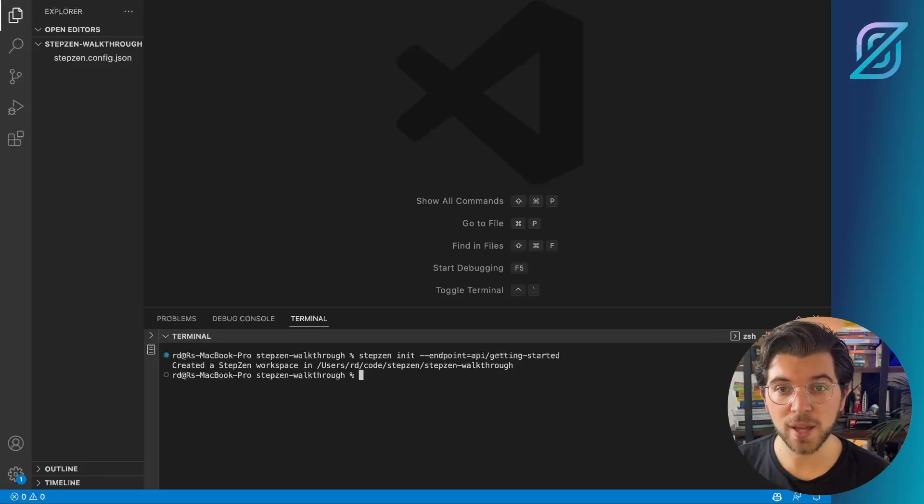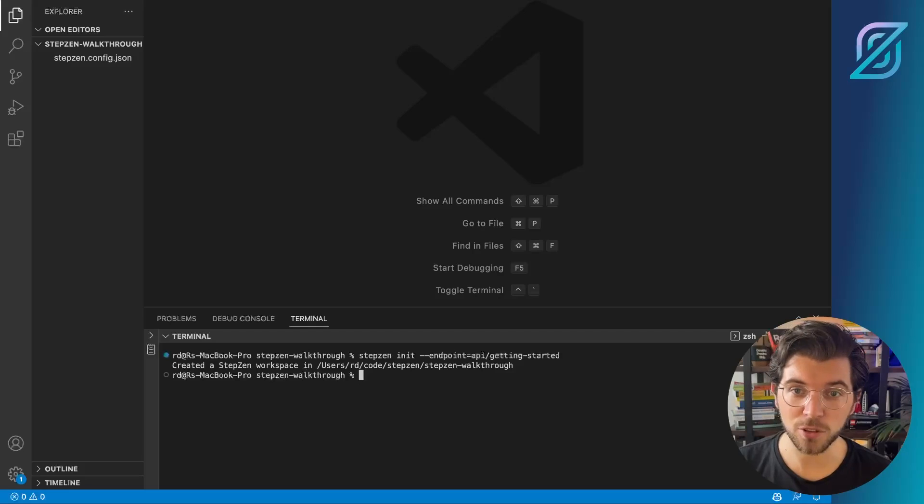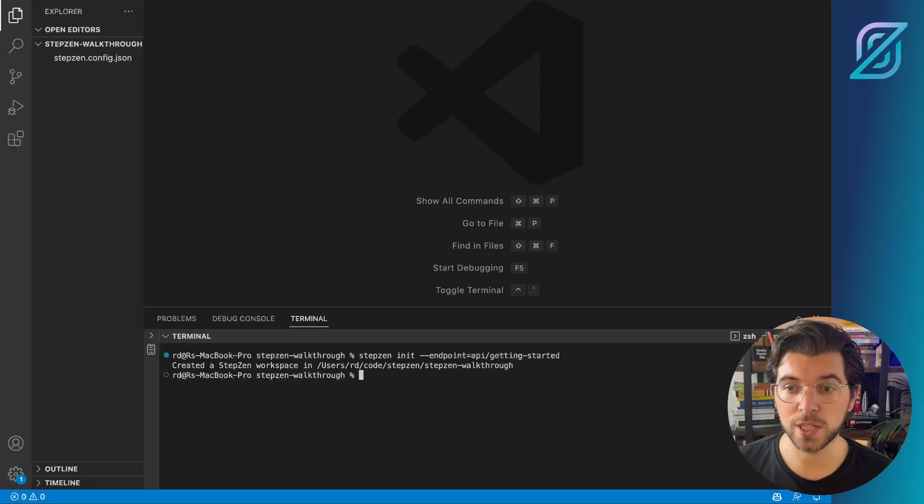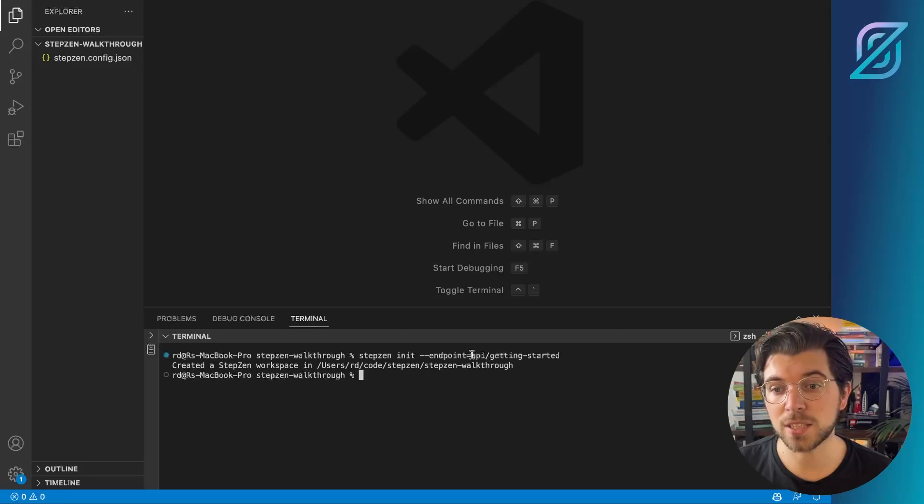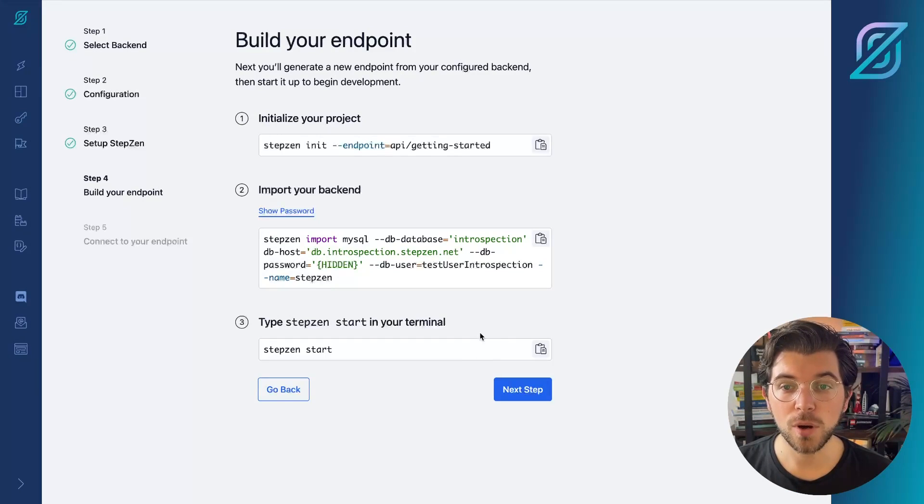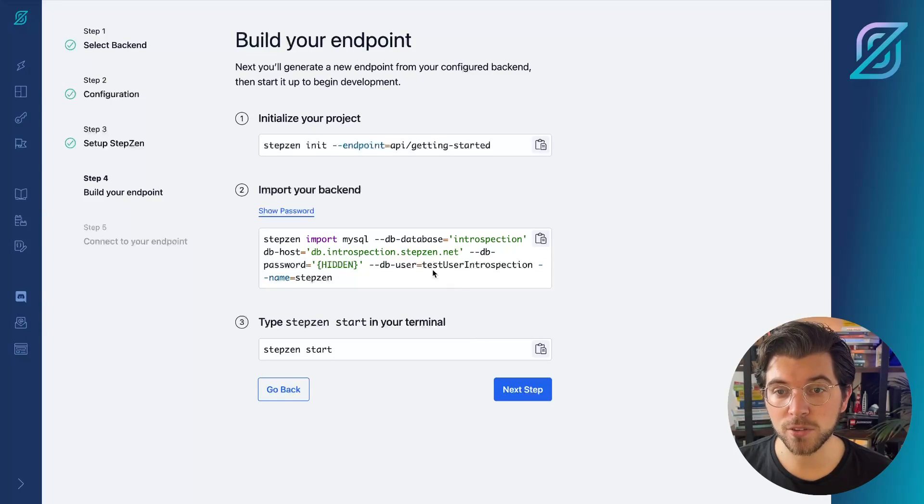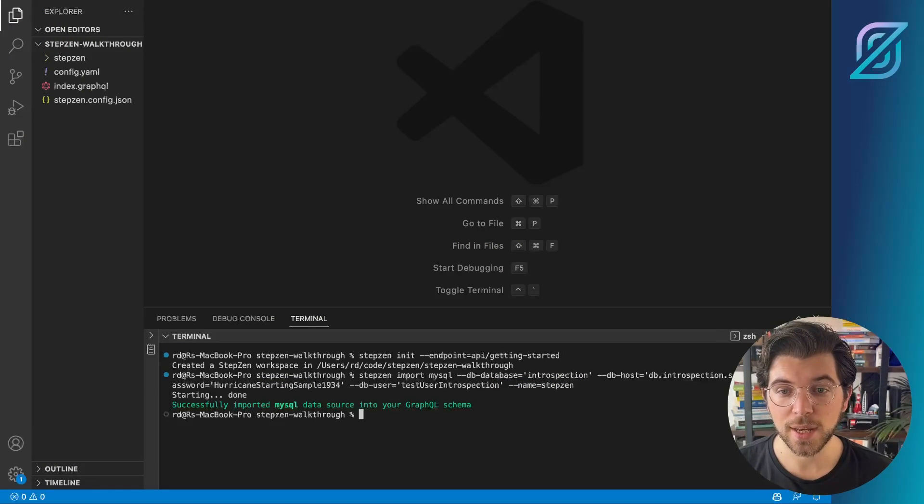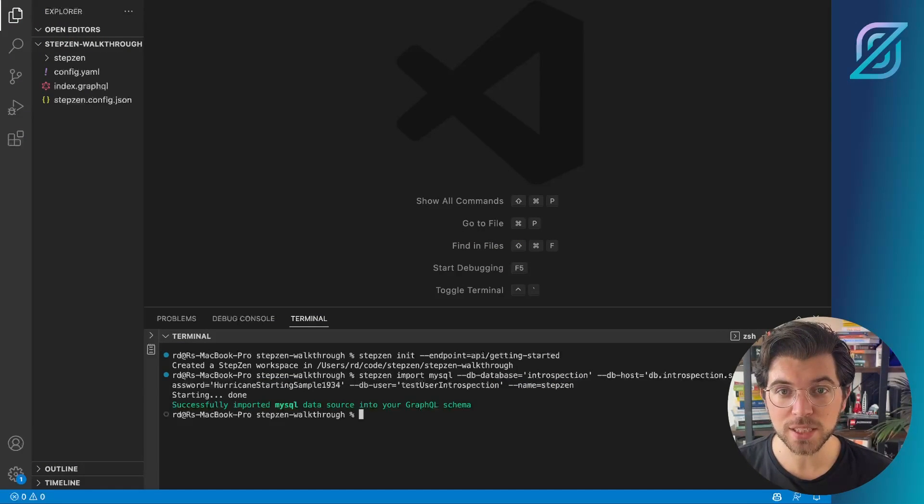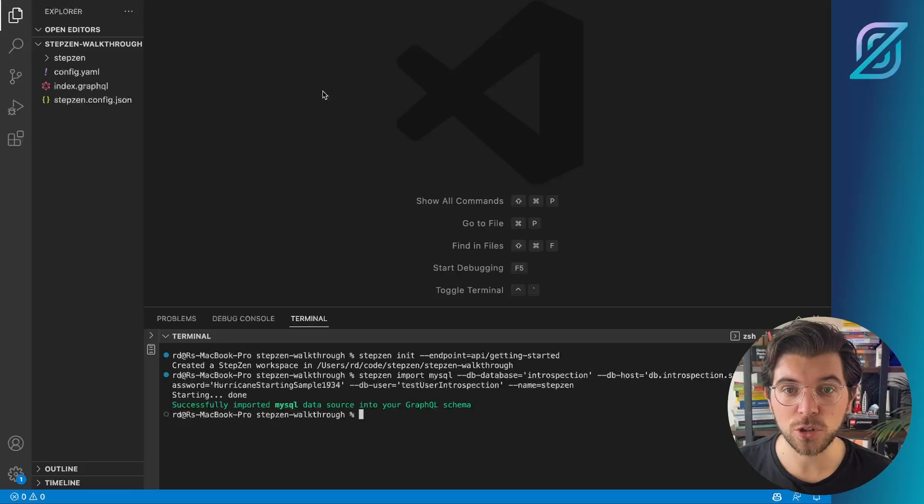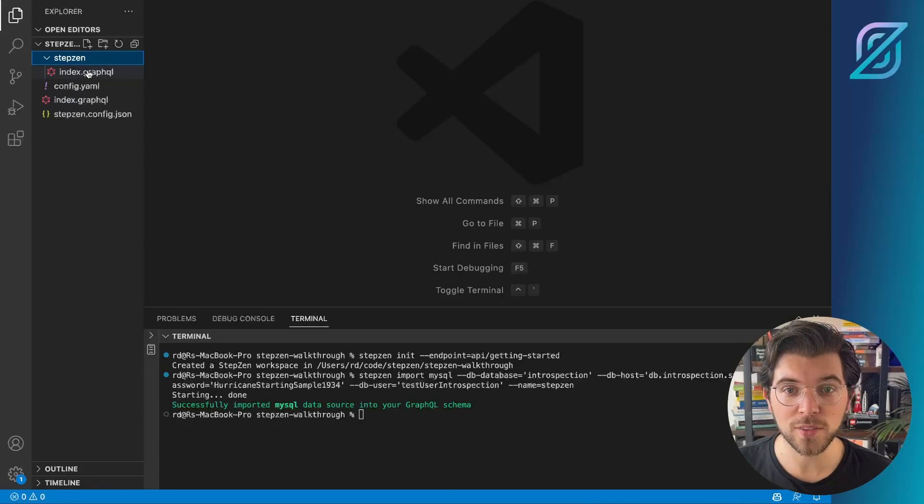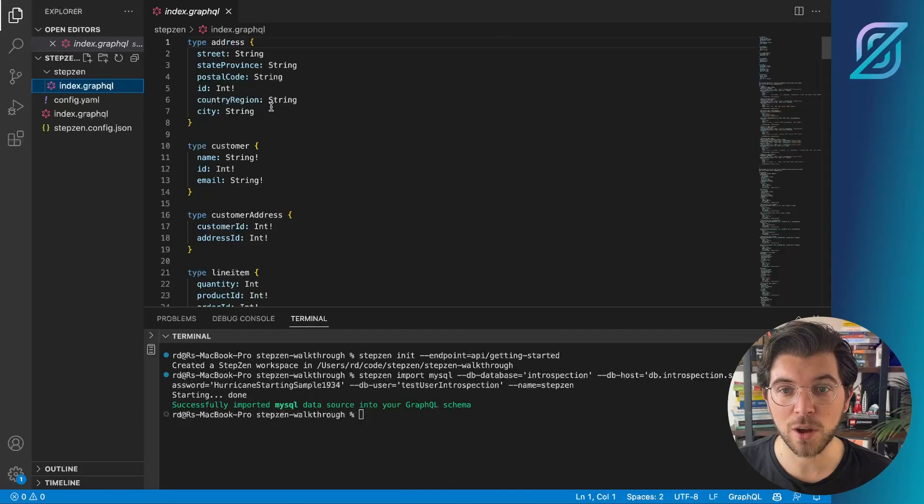So this will create a stepzen.config.json file, which contains the name of your endpoint, which in this case is API slash getting started. Also, we can copy paste the commands to import our backend. So by running this, it will introspect the database and create a new GraphQL schema that I can find in my StepZen directory.